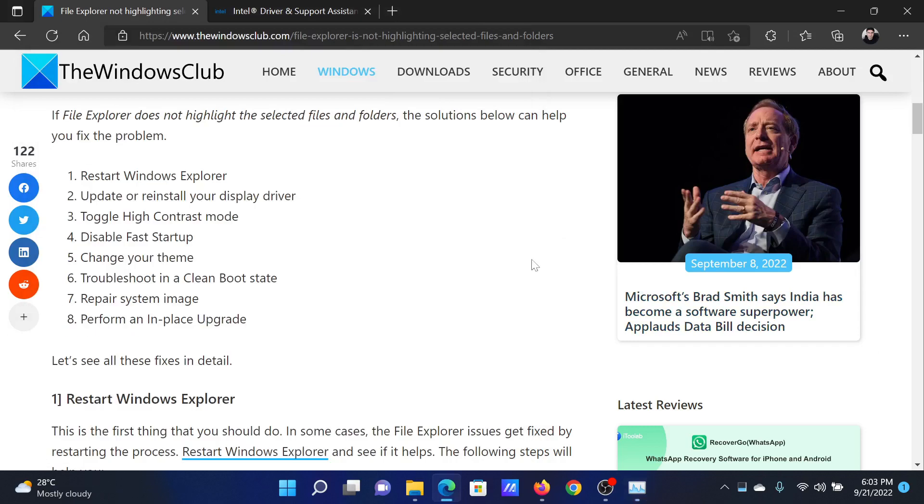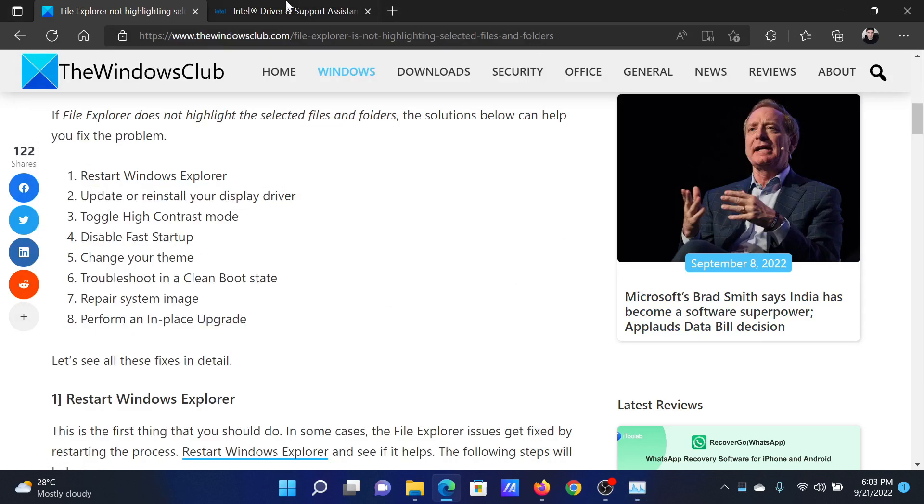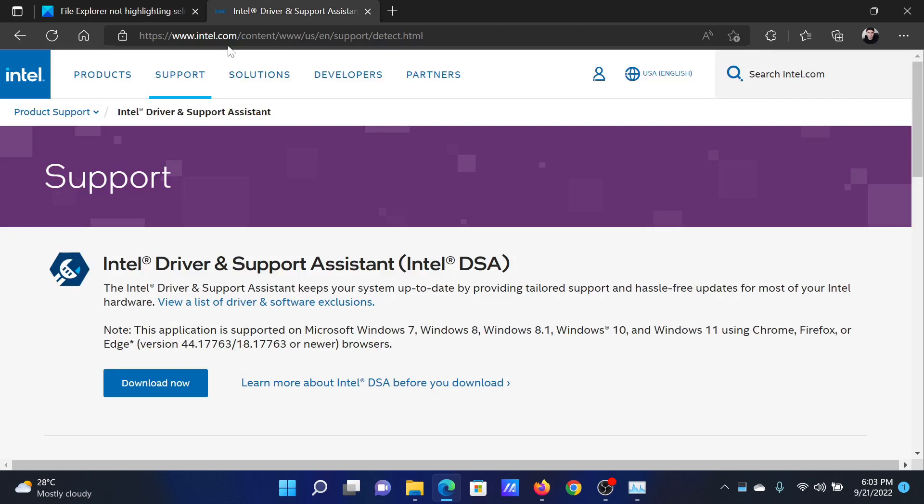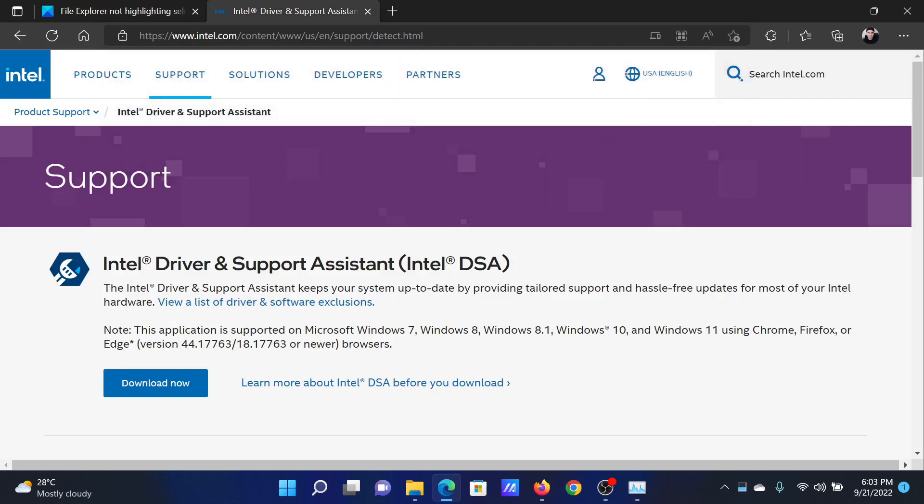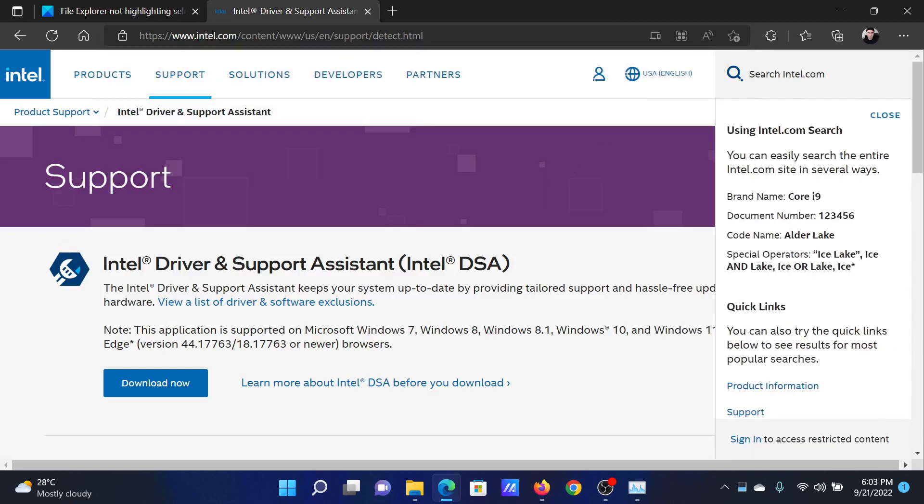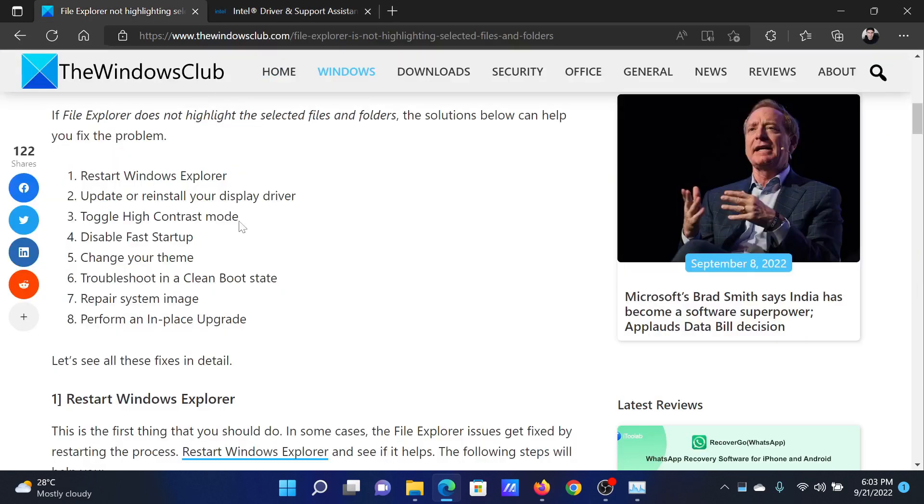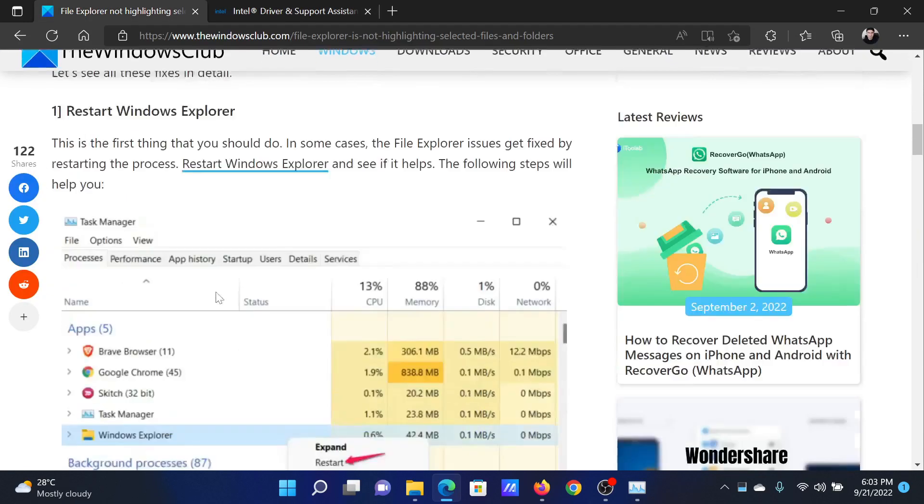The next solution will be to update or reinstall the display drivers. Go to intel.com and search for the Intel Driver and Support Assistant in the Intel search bar at the top right corner. Download this tool and run it on your system to update the drivers.